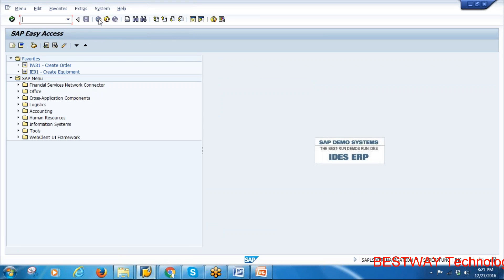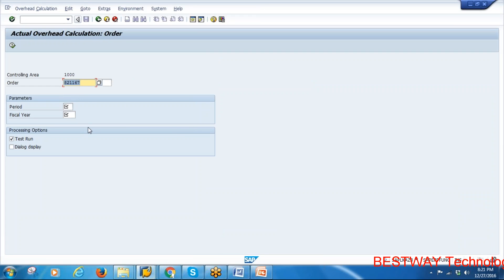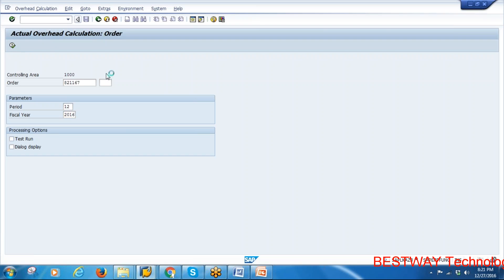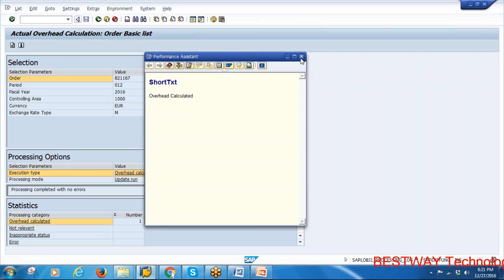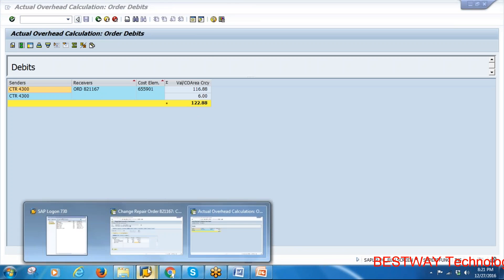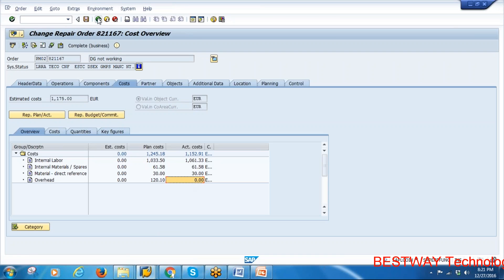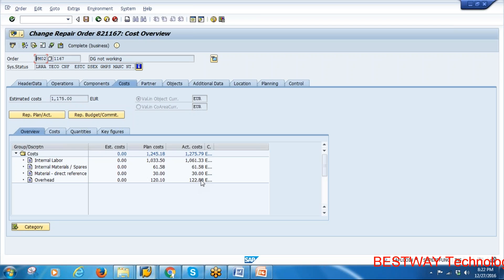The overhead calculation is done through transaction KGI2, same as in yesterday's regular maintenance. In real time, this is done by the financial team. Enter controlling area 1000, order number, period (12th month), financial year 2016, remove the test run indicator, and execute. The actual overhead costs are calculated. If you go to the order costs, the actual overhead cost is now shown.